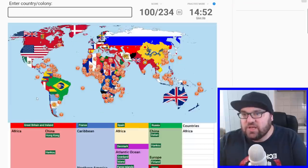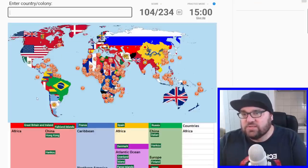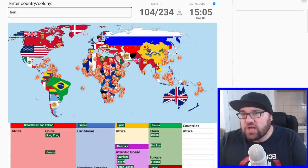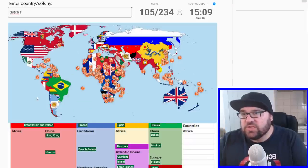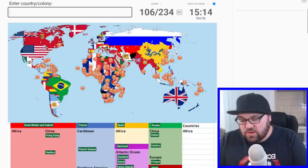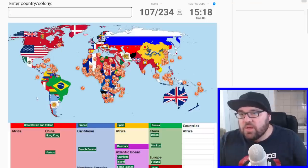Argentina, Uruguay, Brazil, and Paraguay. And then we've got what looks like the Falkland Islands down there. And then French Guiana, which is still part of France. Dutch Guiana, which is now Suriname. Maybe Dutch Guiana — cool. And British Guiana, which is now just Guyana. All right, perfect.